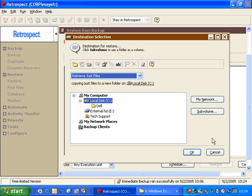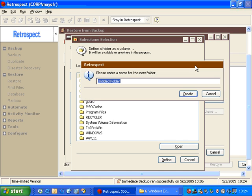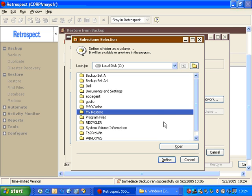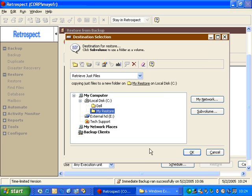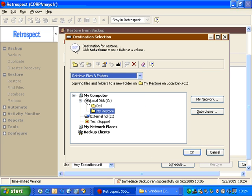If I want to do this restore to a specific folder, rather than restoring to a Backup Set A folder, I have the ability to go in and choose this subvolume option, and I have a new folder button up here in the upper right, and I can say My Restore. By choosing My Restore, I can define that folder as a subvolume, and then ask it to do a retrieve...